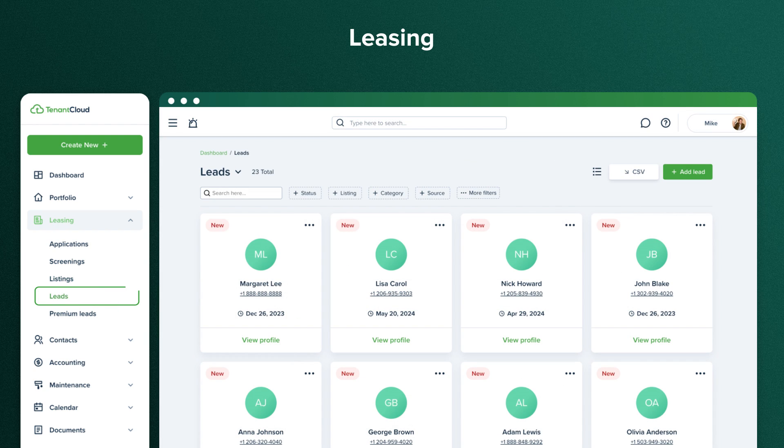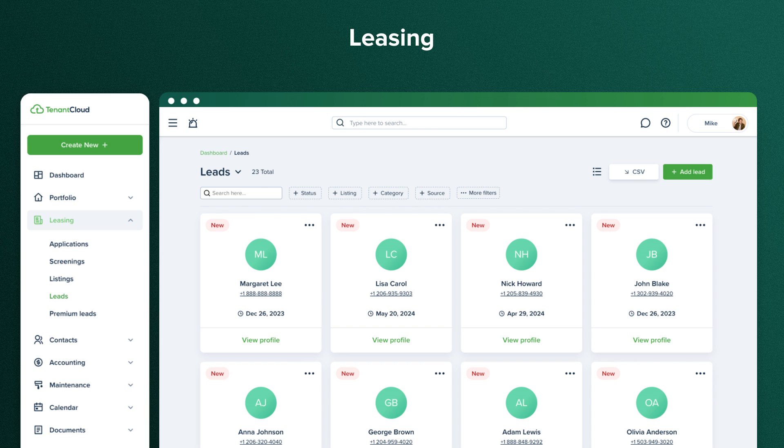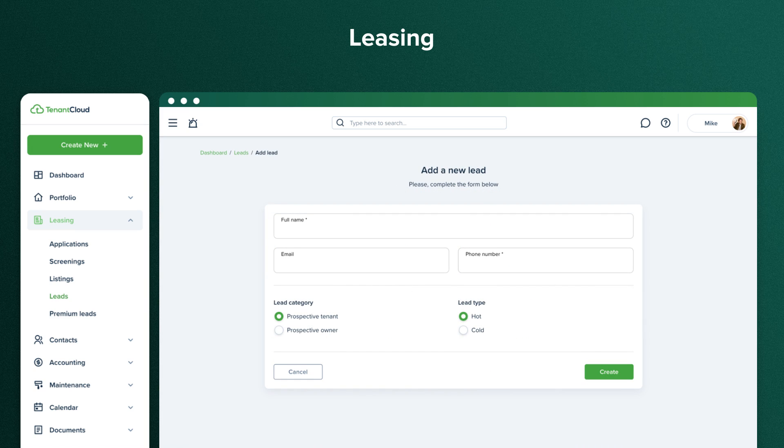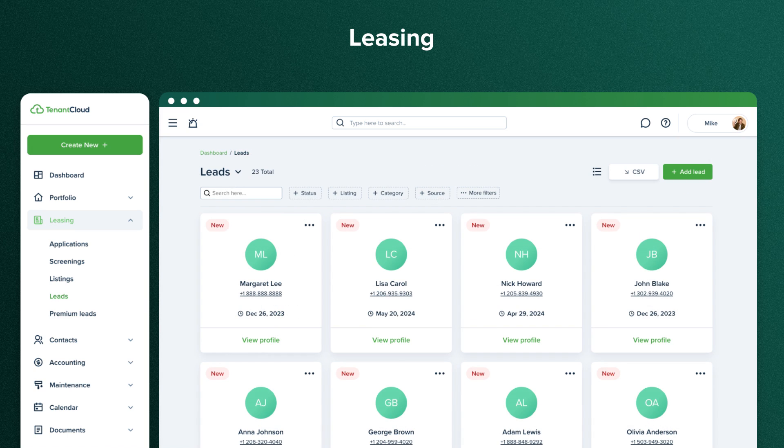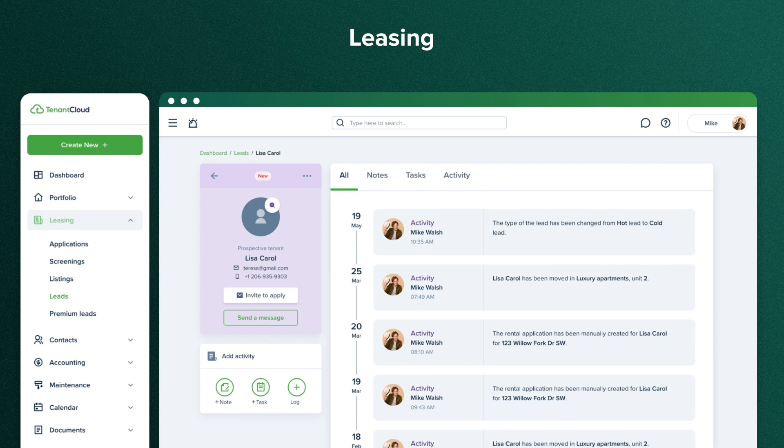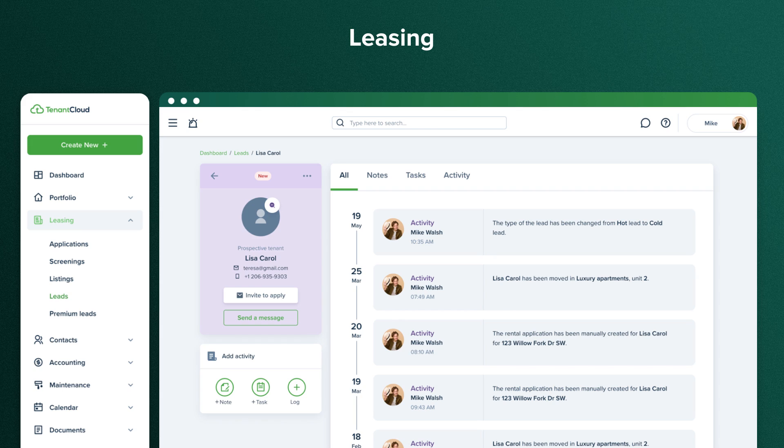On the Leads tab, you will see everyone who requested a tour, sent you a question, or contacted you via the contact form on your listing website. Also, you can add a new lead manually. Click on a specific lead to view all the activity associated with them, change their status, add notes, or invite them to apply.